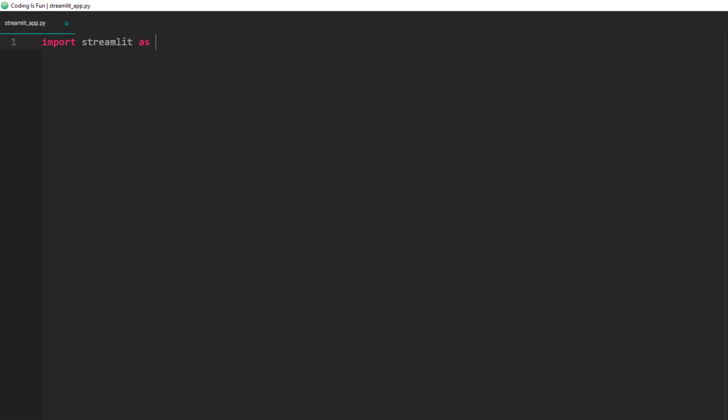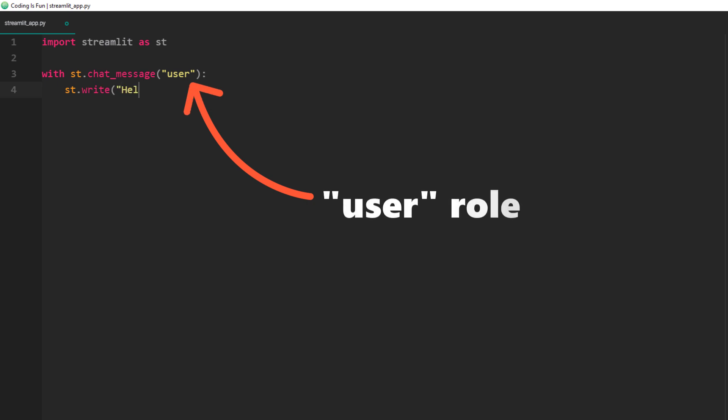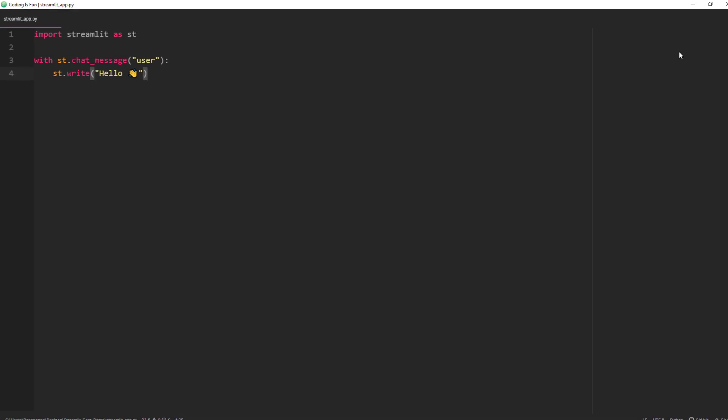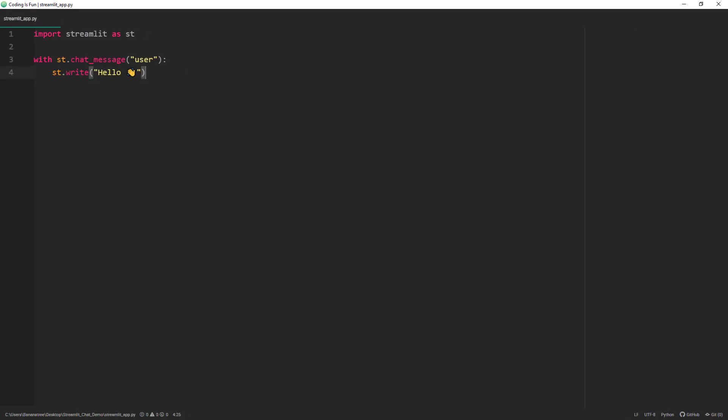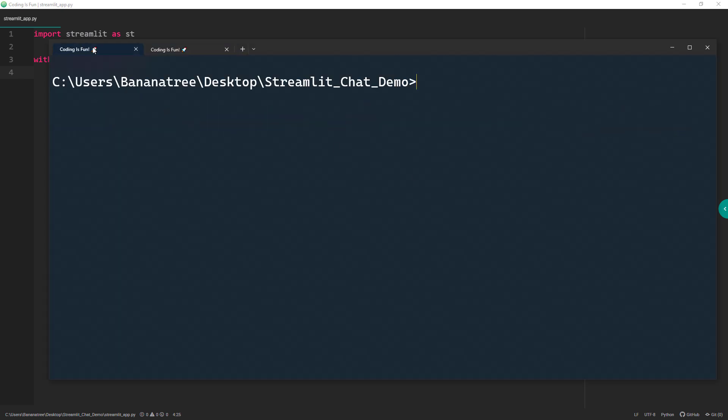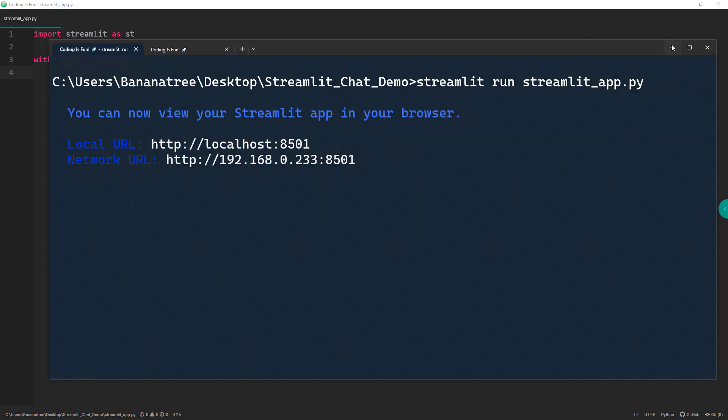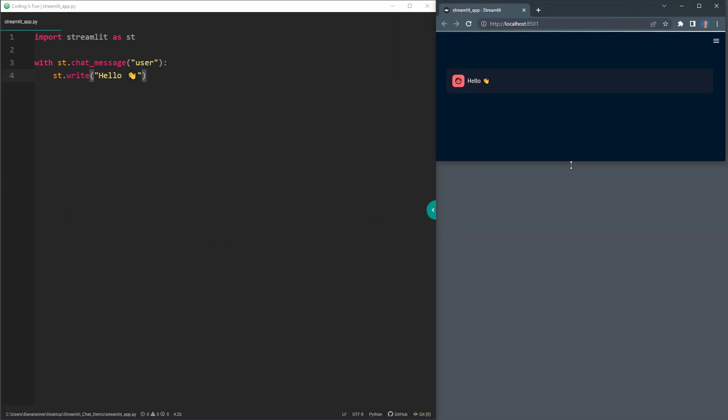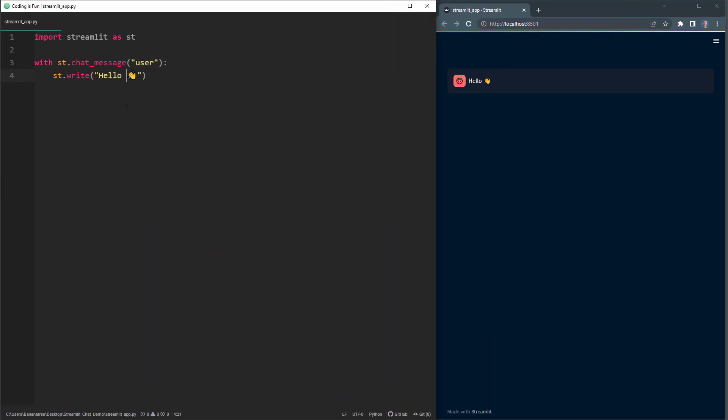After importing Streamlit as ST, I am using the new element called chat message. I am going to use the user role and I will display hello. Now, I will save the script, go back to my terminal and run the app. Once my page is up, I will move it next to my text editor. And there we have our simple app.